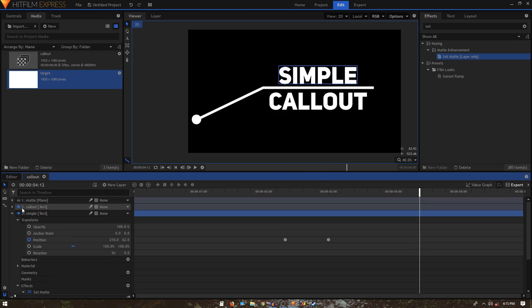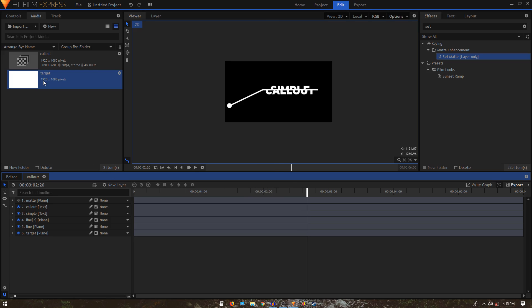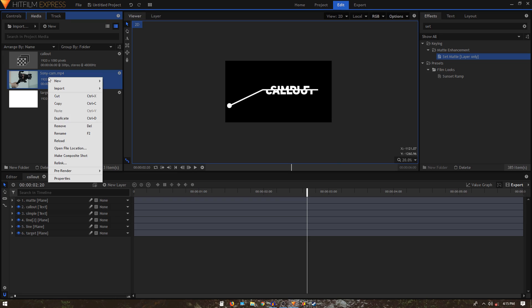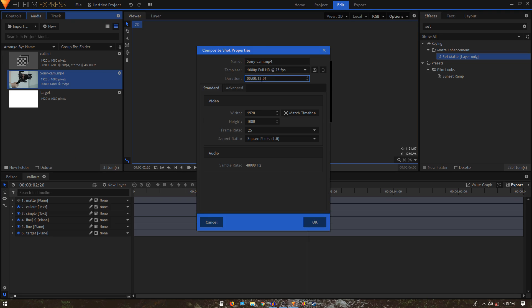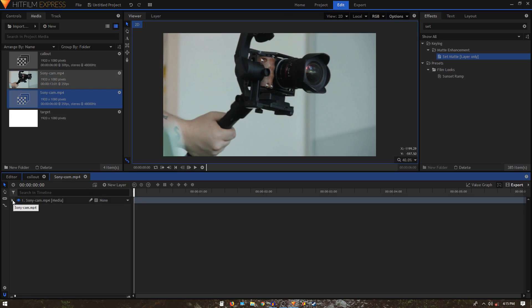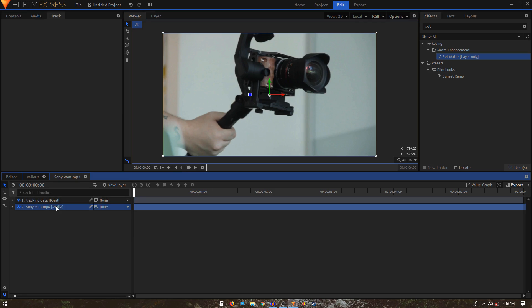We're done animating the callout. Now it's time to use this callout on our video footage. Import the video, right-click on it, and click on New Composite Shot. Change the duration to match the callout animation — six seconds — and click OK.